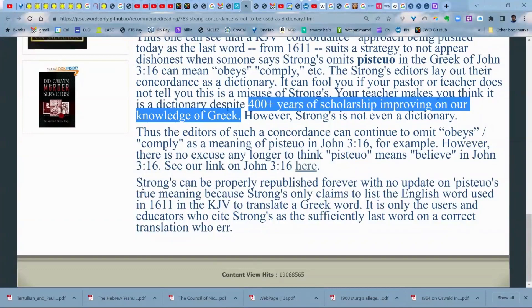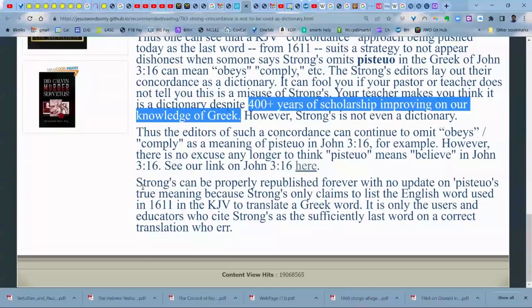It is only the users and educators who cite Strong's as the sufficiently last word on a correct translation who err. Some pastors were not properly trained in theology school to know that Strong's is not a dictionary. Even educated people, even pastors can make this mistake. The word concordance says it's not a dictionary, but we don't realize the significance of that. It's laid out alphabetically like a dictionary, it uses the term 'definitions' — that's really where it misleads people the most.